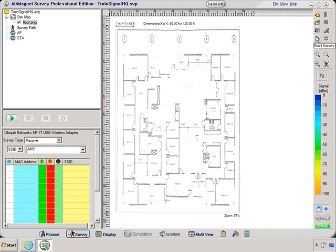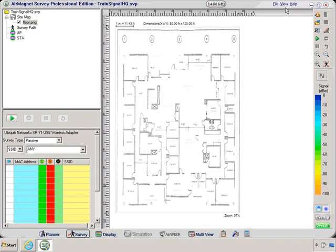And if I hover over these, it'll tell me what each of these icons means. We have the menu bar at the top that we were looking at before when we were opening a project and configuring the parameters for the survey.